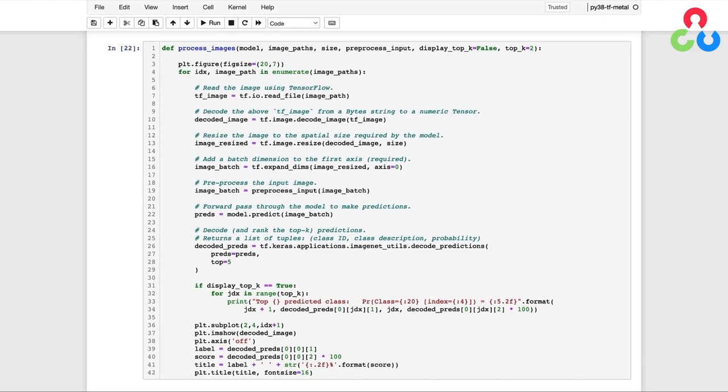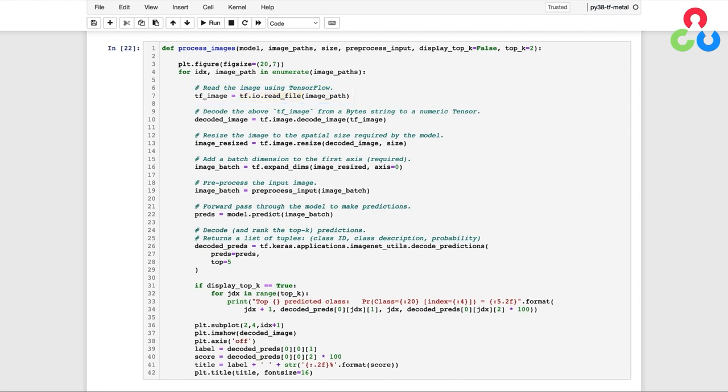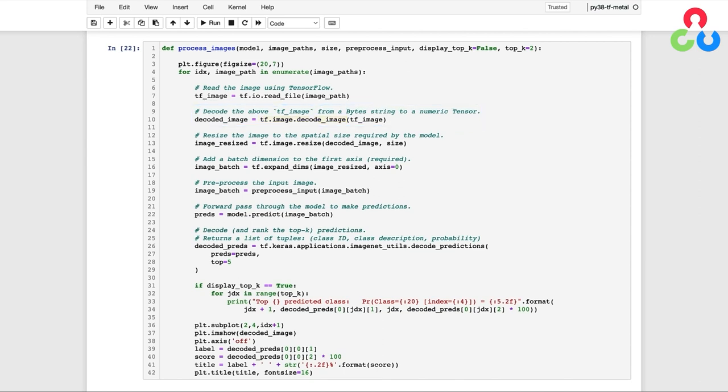So at the top of the function, we're going to loop over each of the images. And for each image, we're going to use a TensorFlow function called read_file to read the contents of the image into a byte string. And then there's a corresponding TensorFlow function called decode_image, which we can use to decode the byte string into a numeric representation. So the decoded_image variable now contains a numeric representation for the image.